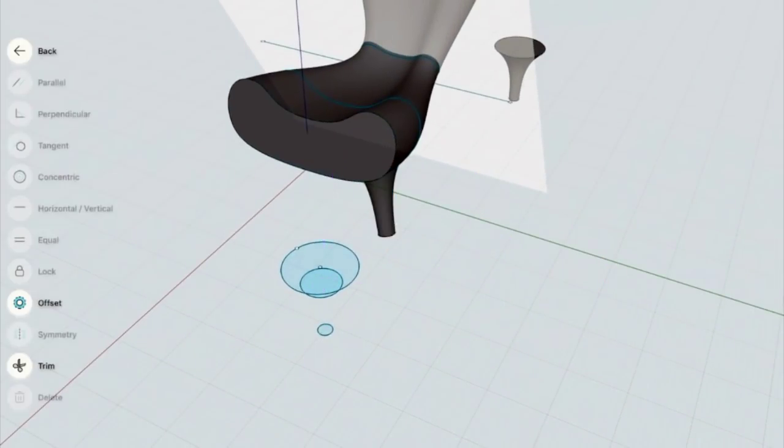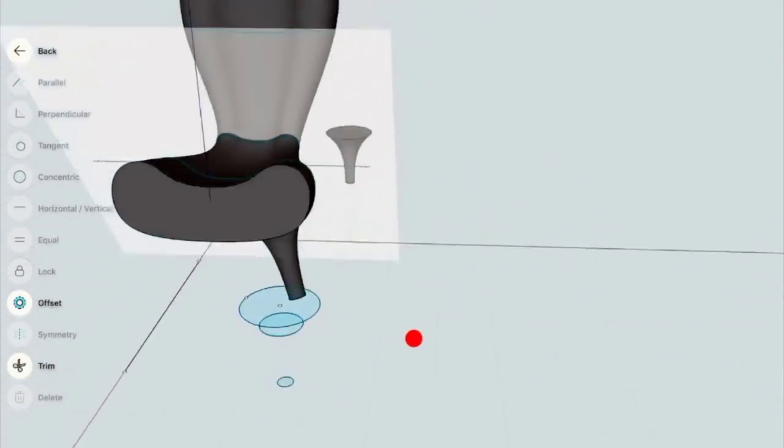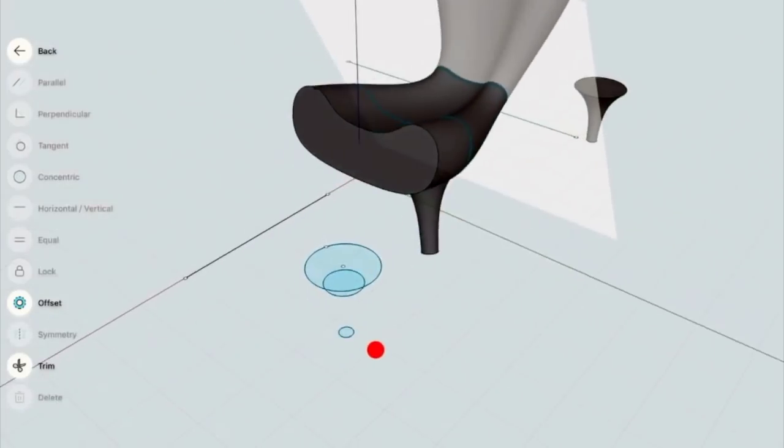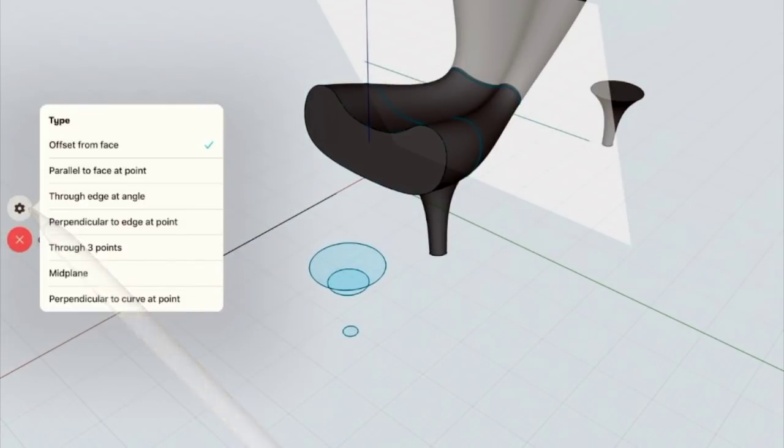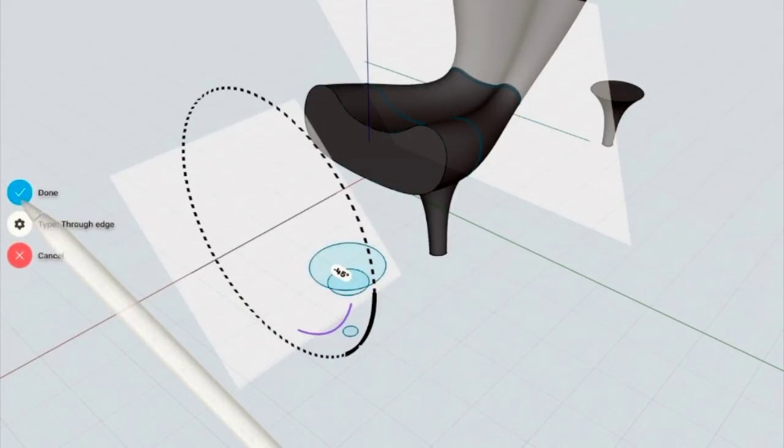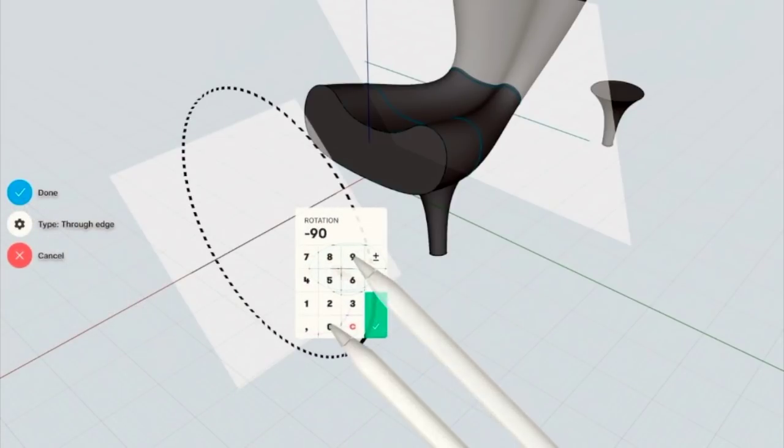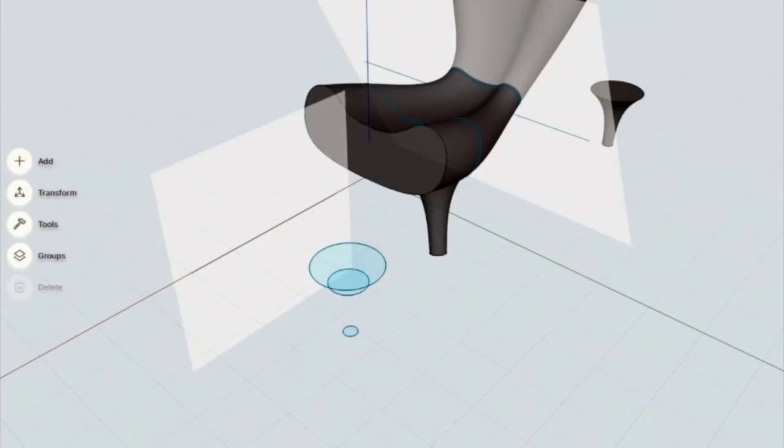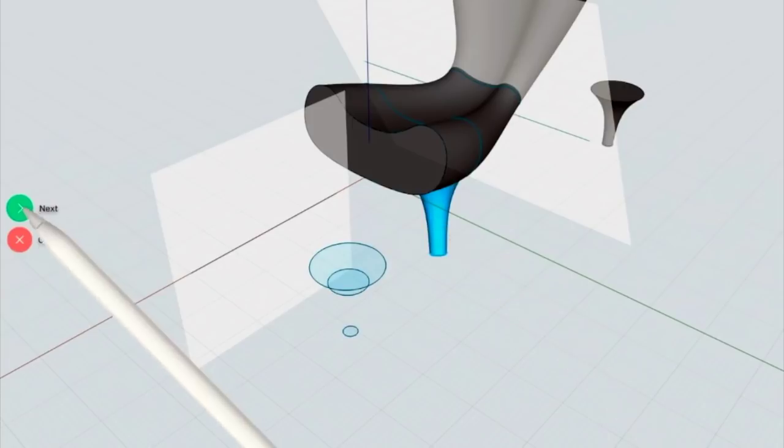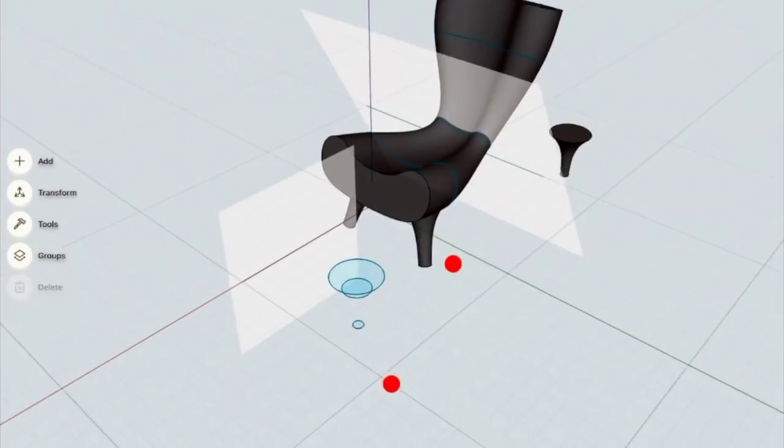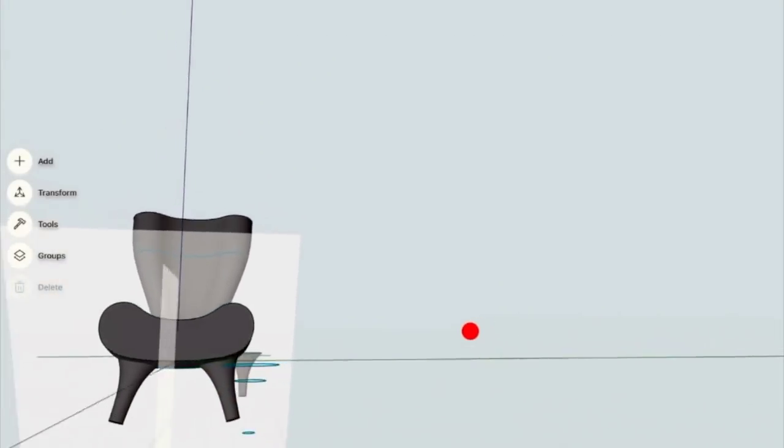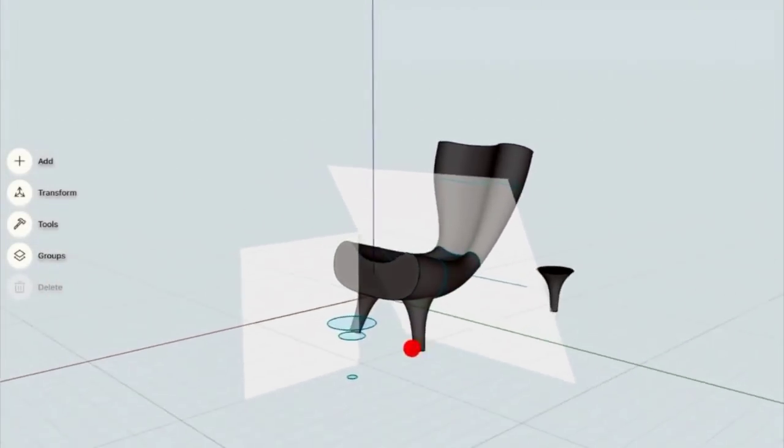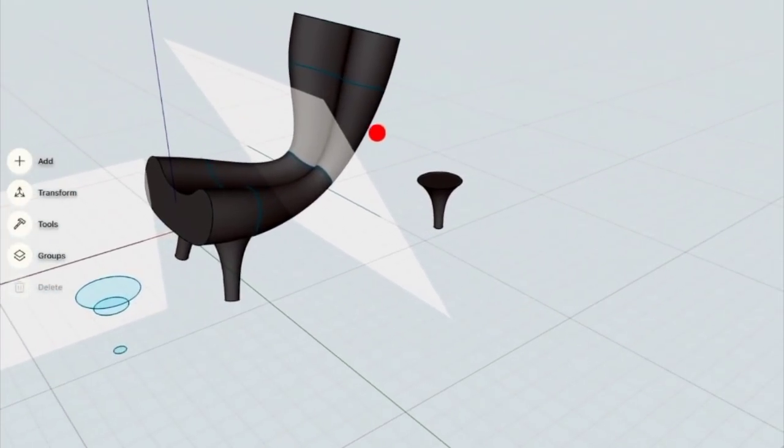So now to help myself to create another one, the same one on the other side. I need to create the line which will help me to create a construction plane. And I'm going to use this construction plane to mirror the first leg on the other side. Using construction planes in Shapr 3D is crucial. It helps you a lot to organize your design at this stage. Okay.